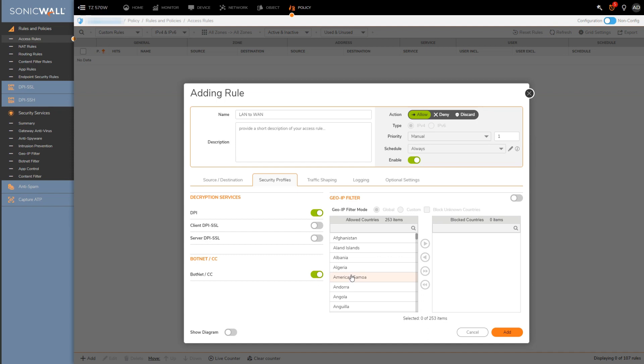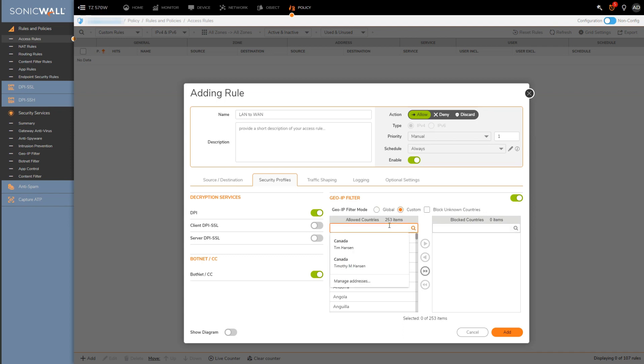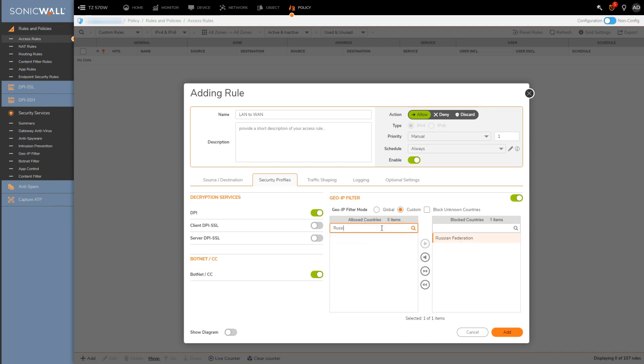Also here is where we can define our GeoIP or country blocking settings if you want the rule to apply different GeoIP settings than are applied globally to all traffic. So let's just say I don't want any of my internal users being able to access any Russian or China based IP addresses. I would just simply grab both those countries and move them over to the block side.